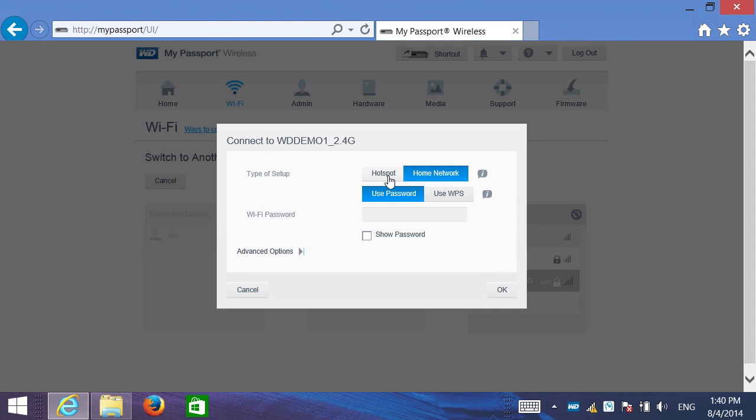And I have the choice between hotspot or home network mode. Hotspot mode is really designed for public settings such as an airport, coffee shop, hotel. And if there's other computers also connected to that Wi-Fi, choosing hotspot mode adds a layer of security preventing other computers from seeing my device and all my files.